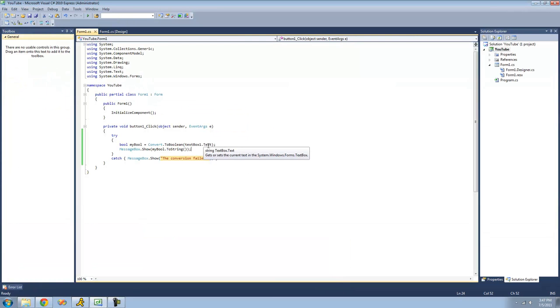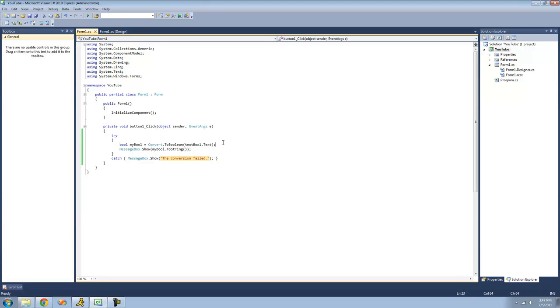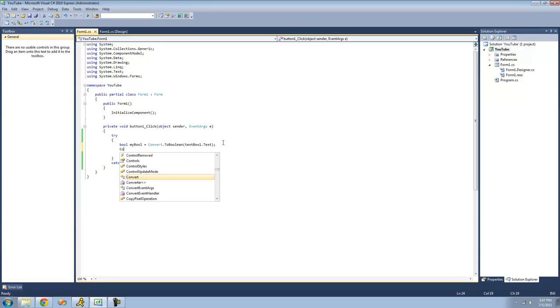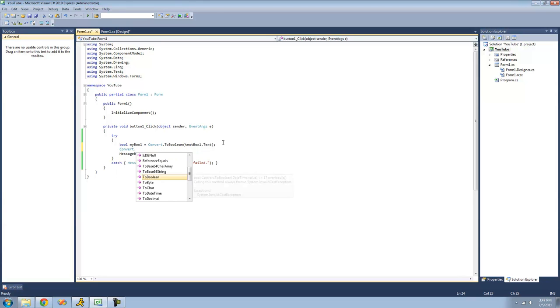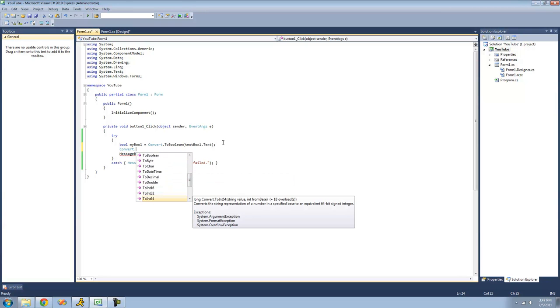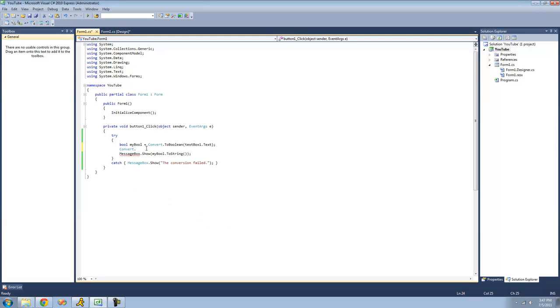That's pretty much it for this tutorial on the convert class. But I didn't go over every single method inside of it because it's pretty self-explanatory. Like, you just do convert dot and then whatever you want to convert it to. If you want to convert it to an int64, then you just set it equal to a long or something like that. So yeah, that's pretty much it for this tutorial. See you guys.